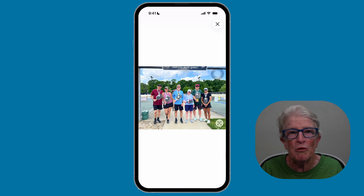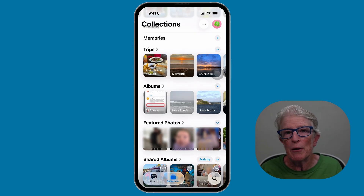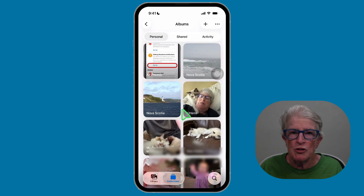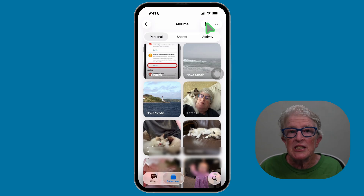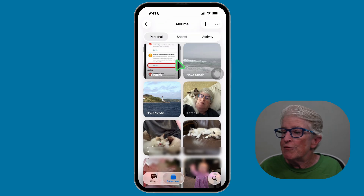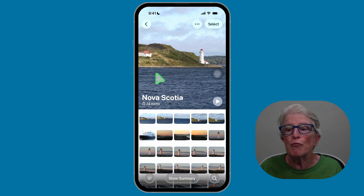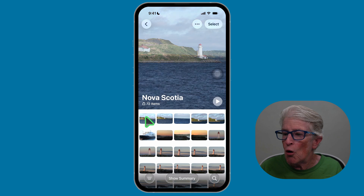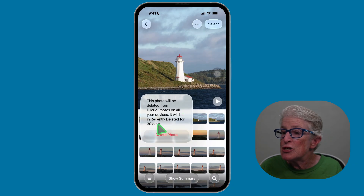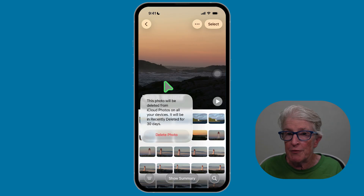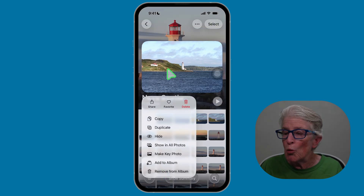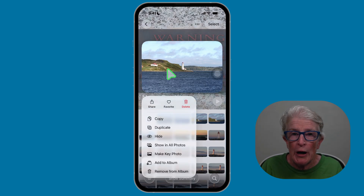Let's take a quick look at organizing and cleaning up inside collections. If I tap albums under collections, you'll see all of the albums you've created. To create a new one, tap the plus sign in the upper right corner, choose new album, give it a name, and begin adding photos. If you want to remove a photo from an album, long press on the photo. Tapping delete removes the photo completely from the device, but tapping 'remove from album' keeps the photo in the Photos app while removing it from that album.